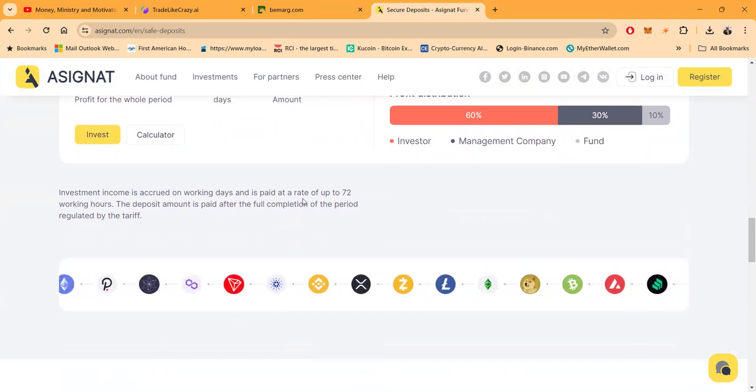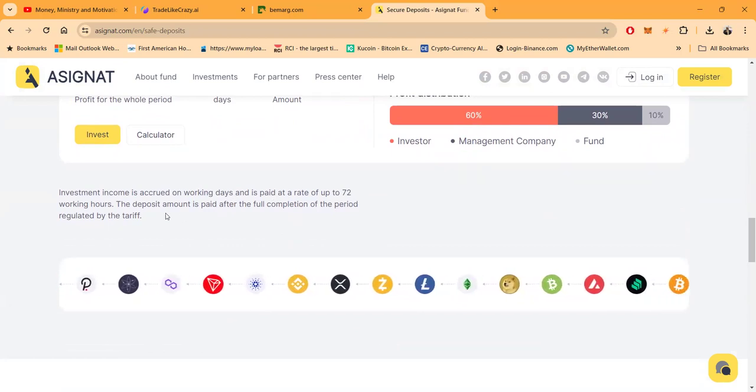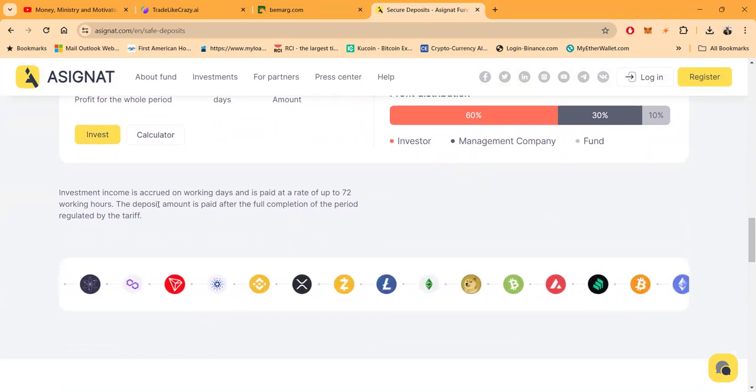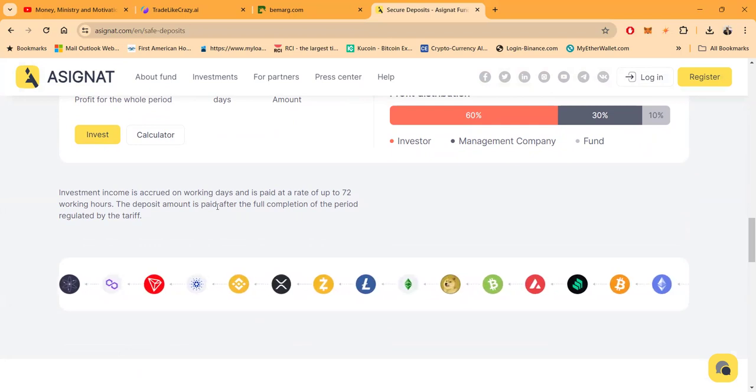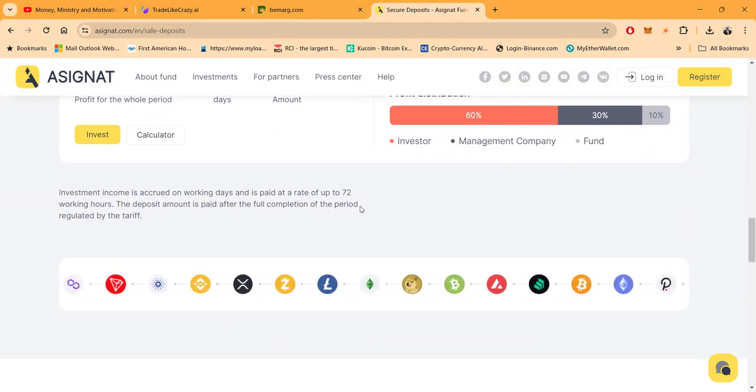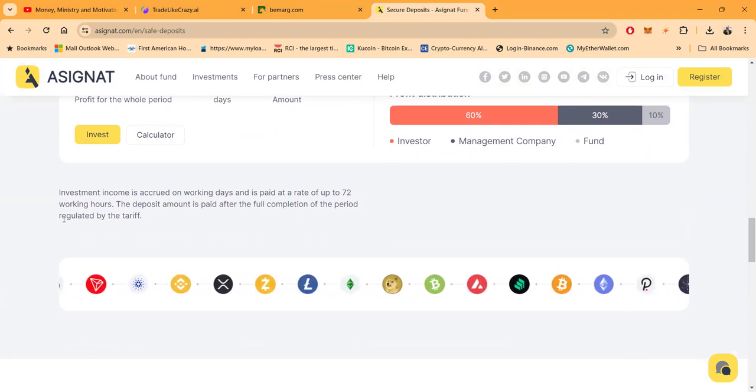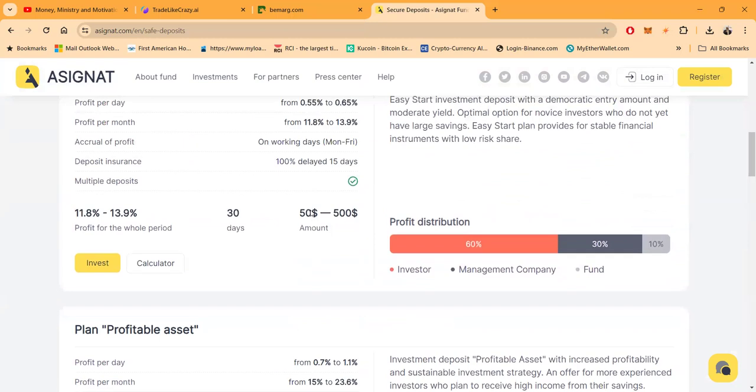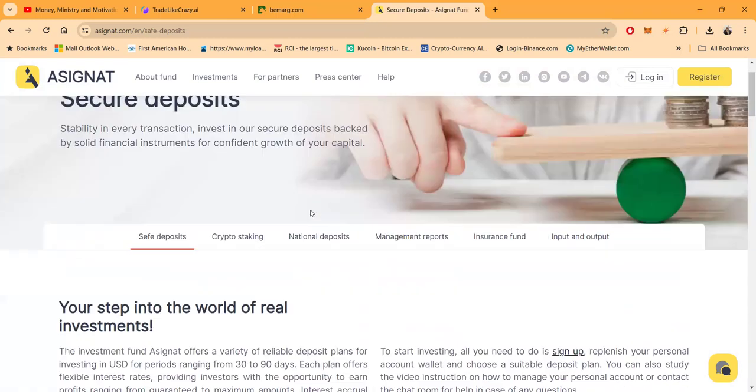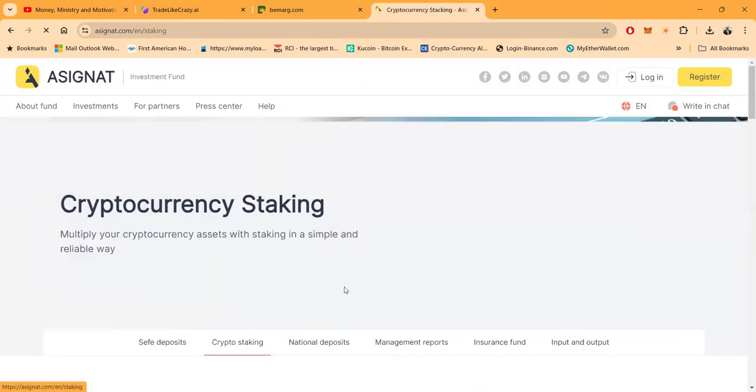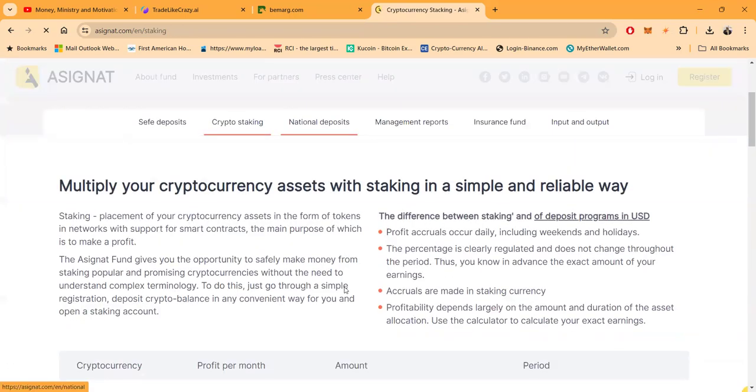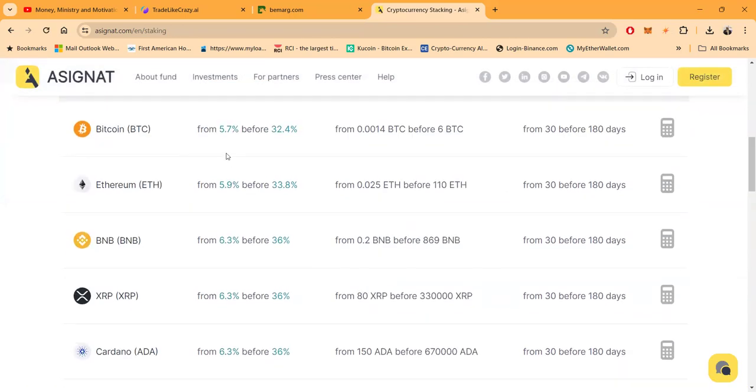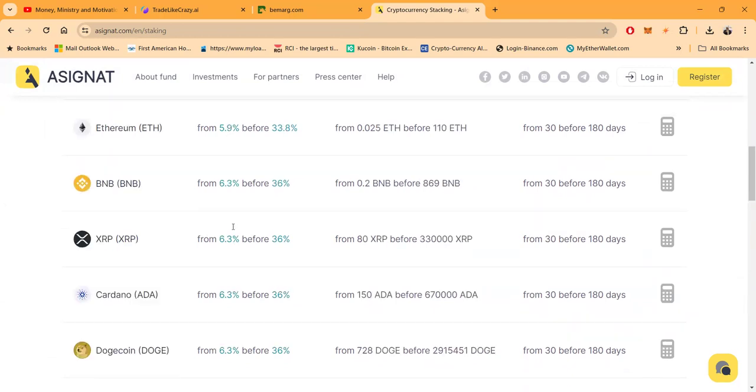And now investment income is accrued on working days and is paid at a rate of up to 72 working hours. The deposit amount is paid after the full completion of the period's regulated tariff. And so this is the platform folks.